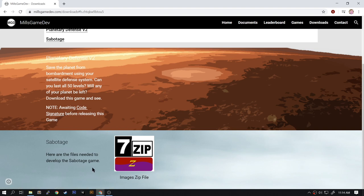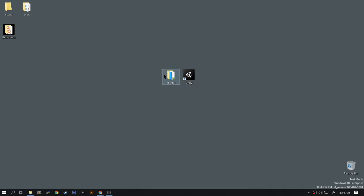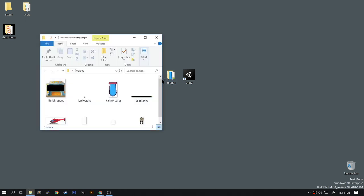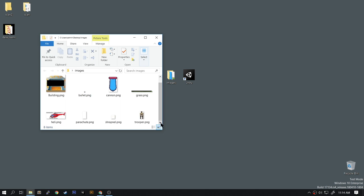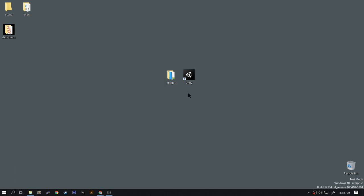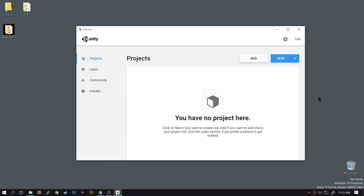There is a zip file to download with the images. Once you download the images you'll get a folder and inside the folder should be eight files. These files will be used inside the game.